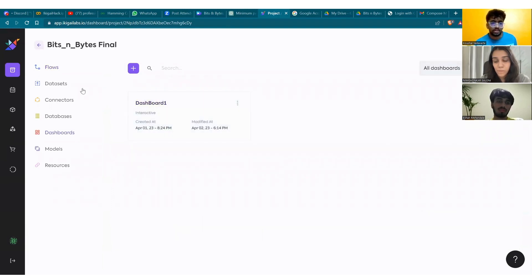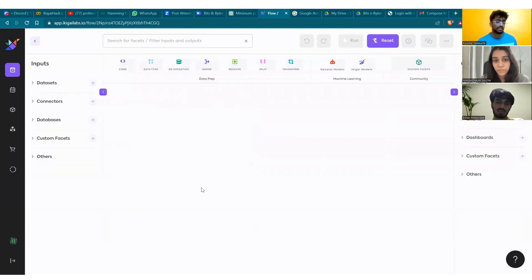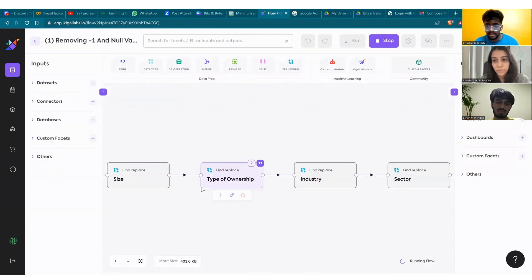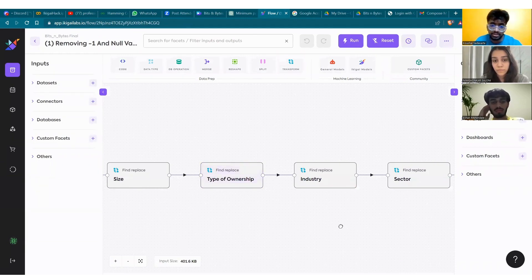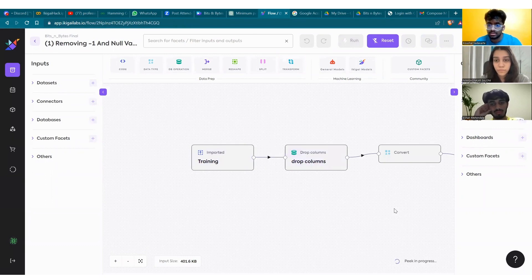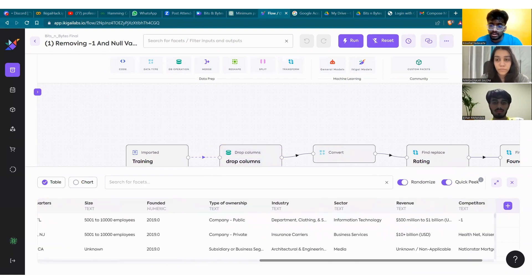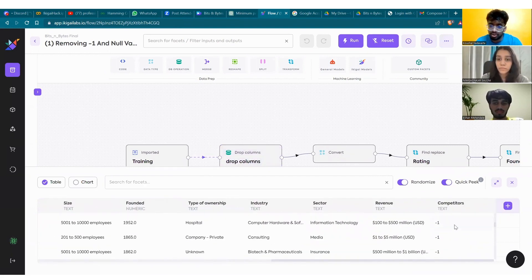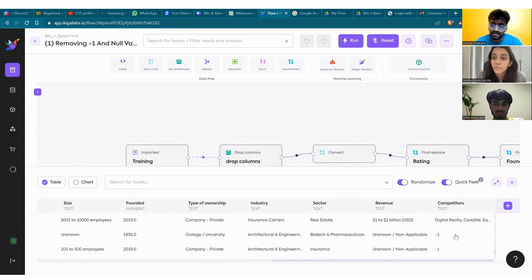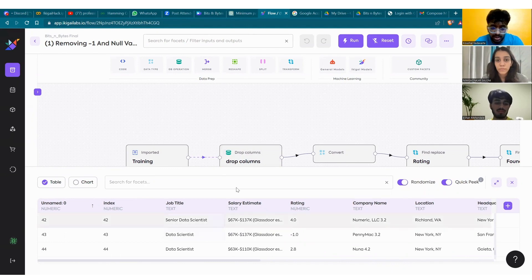Let's take a look at what is provided to us. In the given datasets, the training set consisted of 15 columns. We can observe that the column 'competitors' has over 50% null values. This is the peek function from Ikigai Labs, which was very useful throughout the process. As you can see in the competitors column, there are a lot of minus one or null values, and this didn't really have any relevance to the dataset. There was also a column called job description, which had a description for each different row of the job, and thus it was also rendered useless.